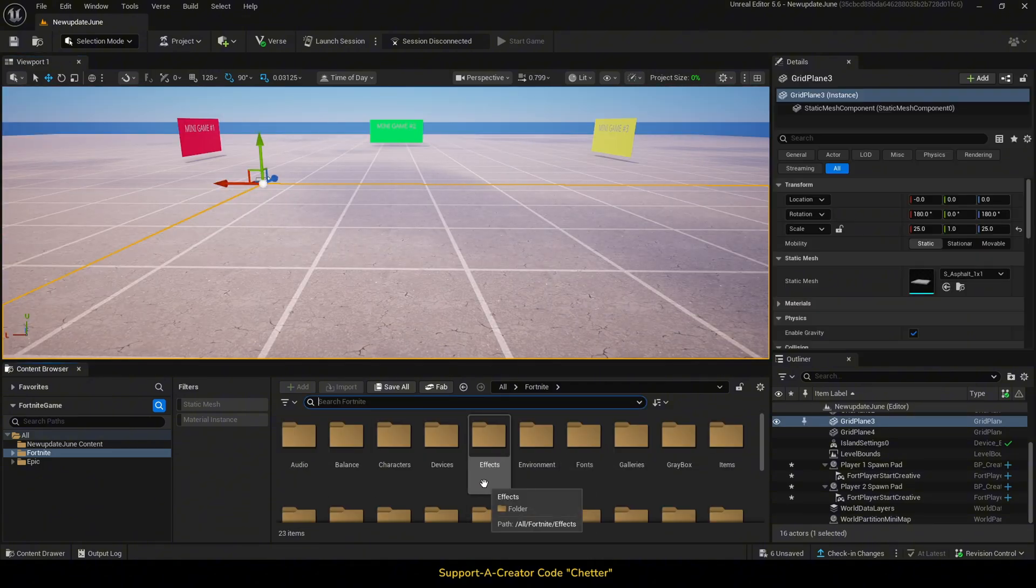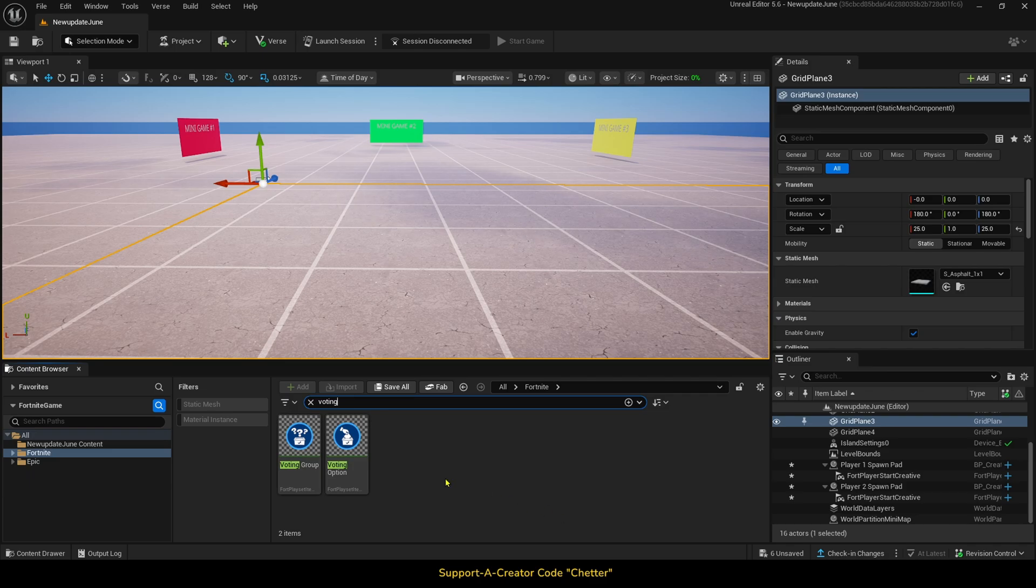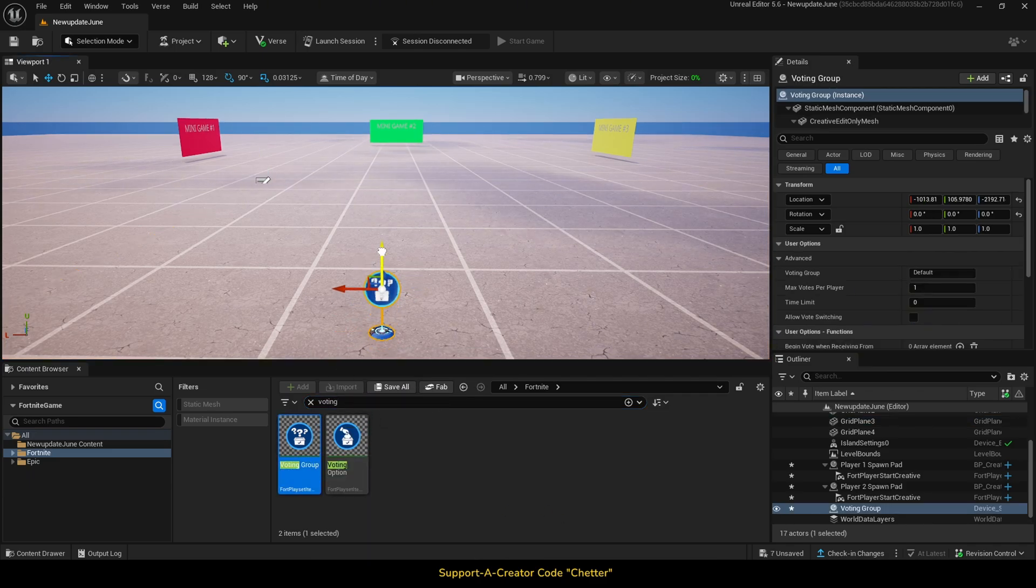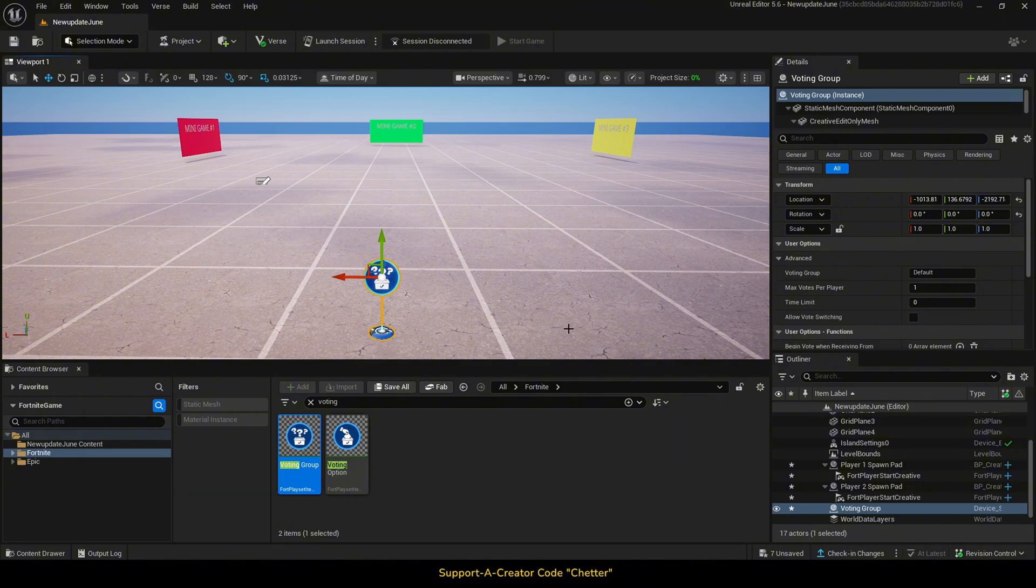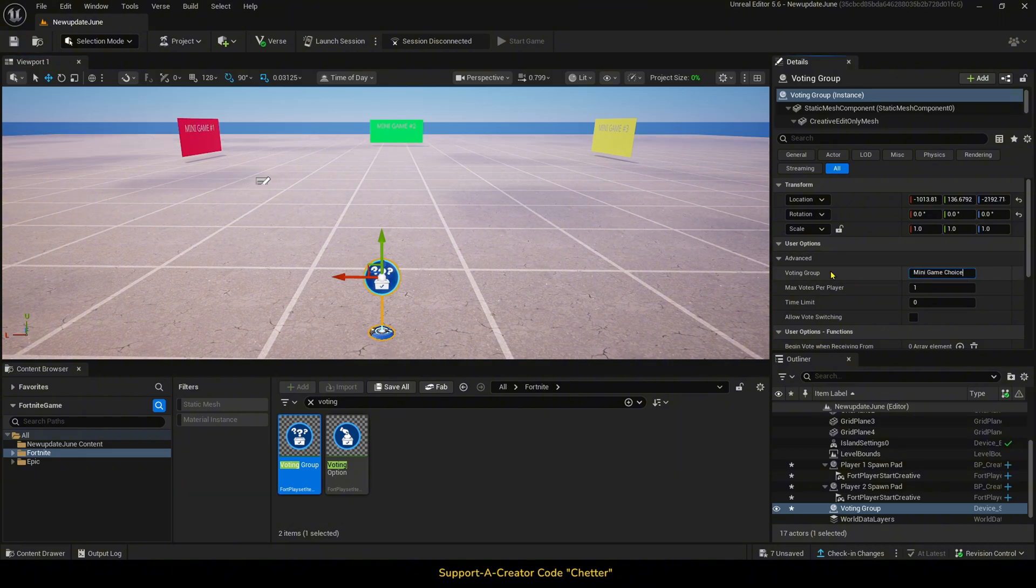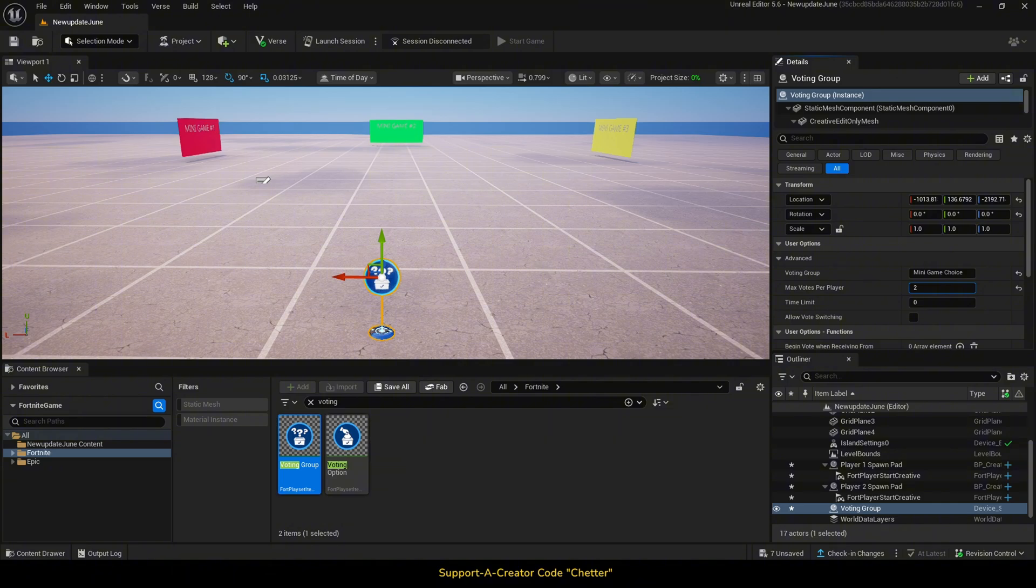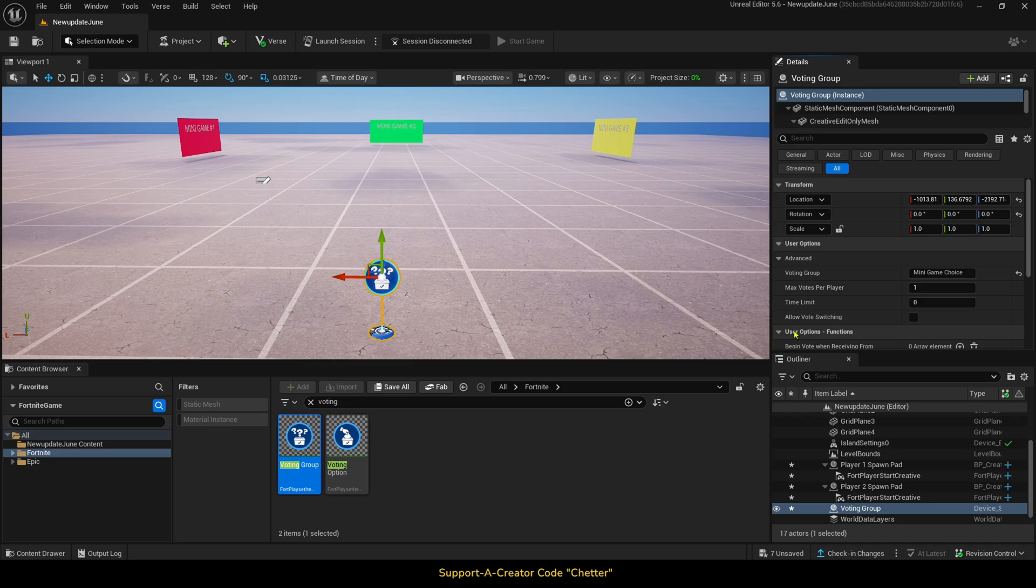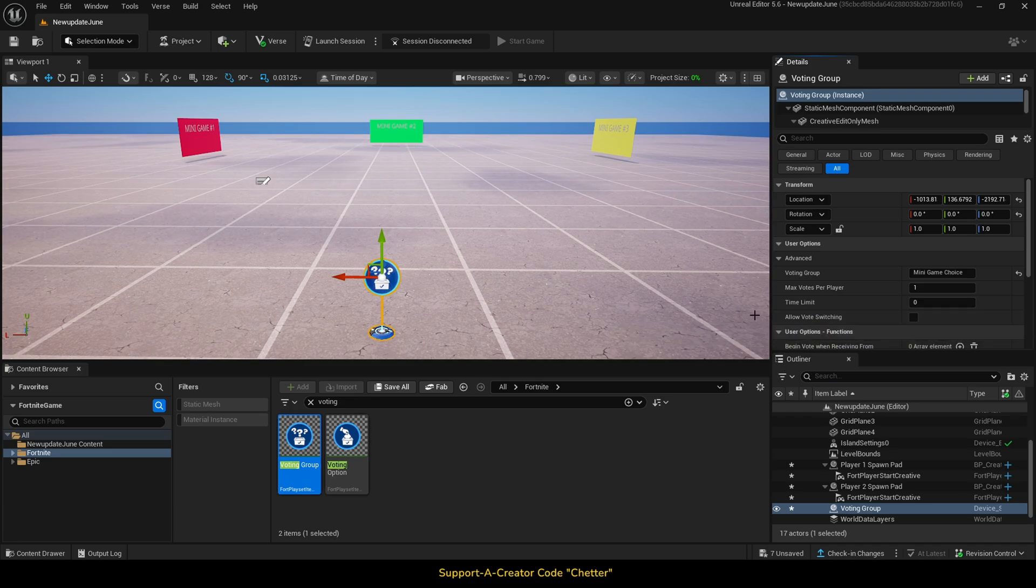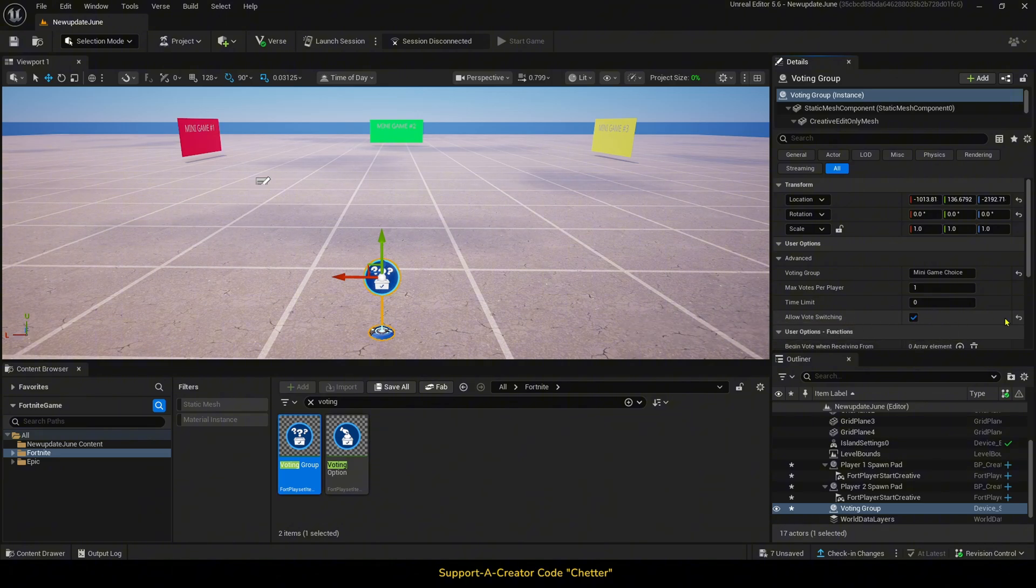Let's add in one voting group device and three voting option devices. In the voting group device we want to assign a voting group name. I am just going to call this minigame choice. We can select how many votes one player can have, so if you want the player to be able to vote for multiple minigames, then just increase this to the number of options you have set up. If you only want the player to have one vote, but want to allow the player to switch their vote, you would just check this box here to allow vote switching.